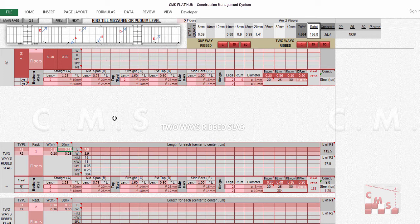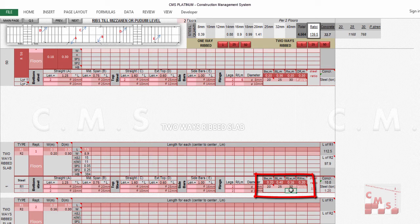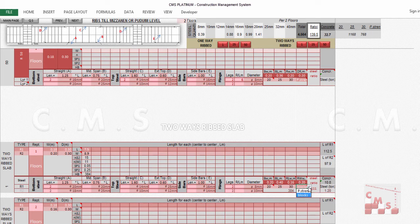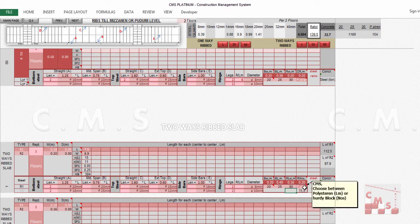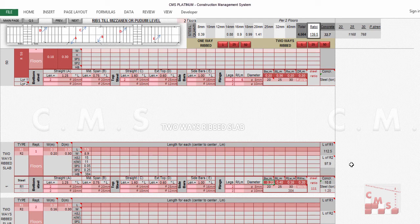If the hordi block height changes to 30 cm, the block count remains similar but now appears under the 30 cm block category — the number of blocks is related to the block width. If we switch to polystyrene, the hordi block entries disappear and only polystyrene appears, counted in linear meters rather than pieces. If the block width is changed, for example to 24 cm, the block count updates accordingly. Be careful entering these values to get accurate material quantities.